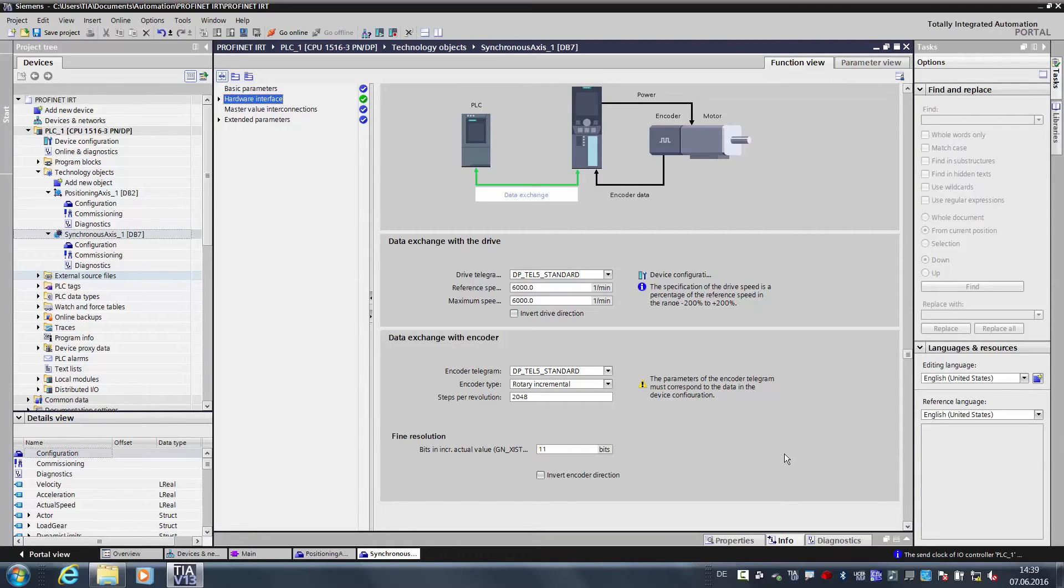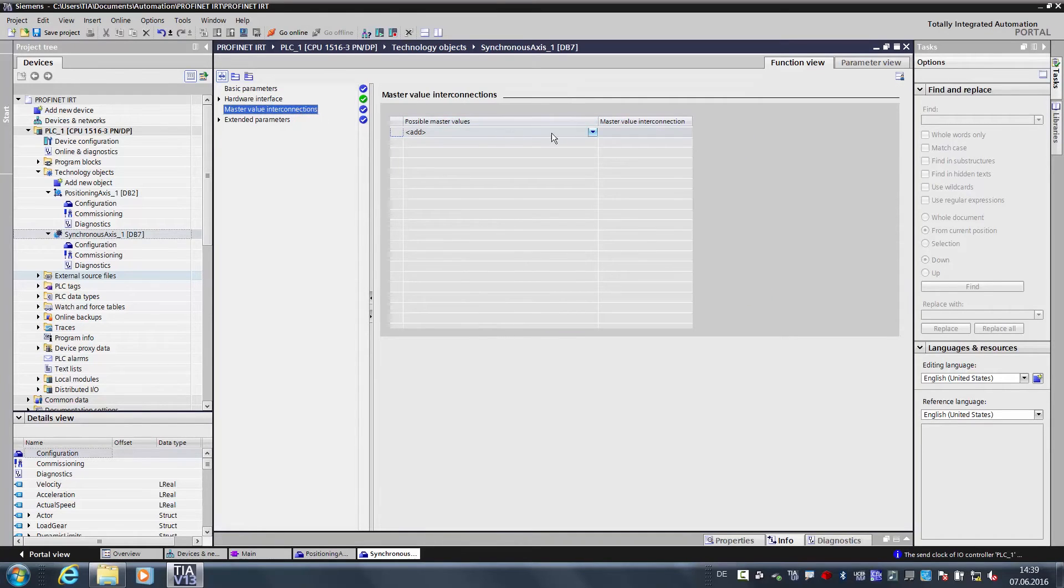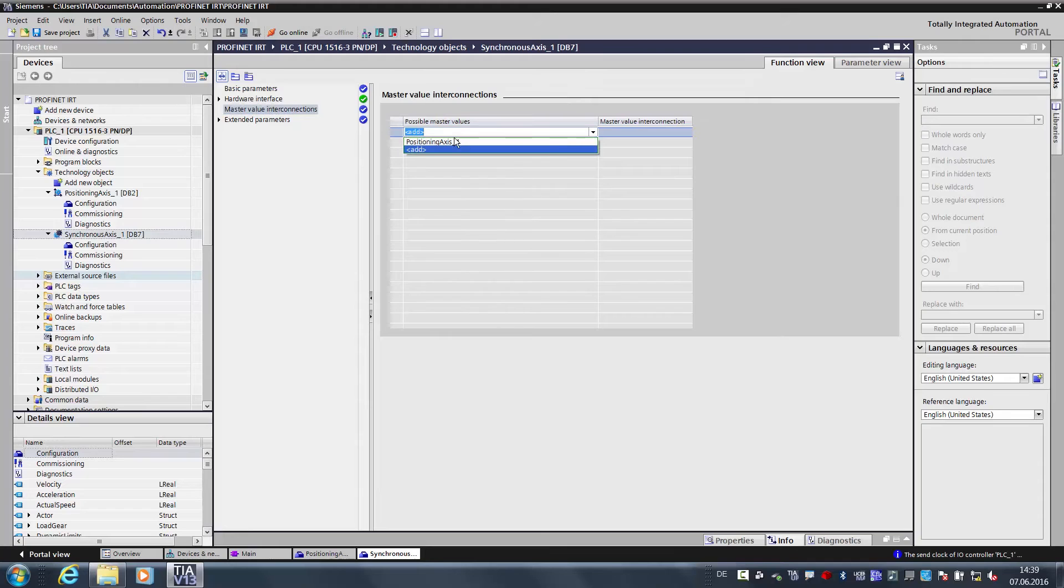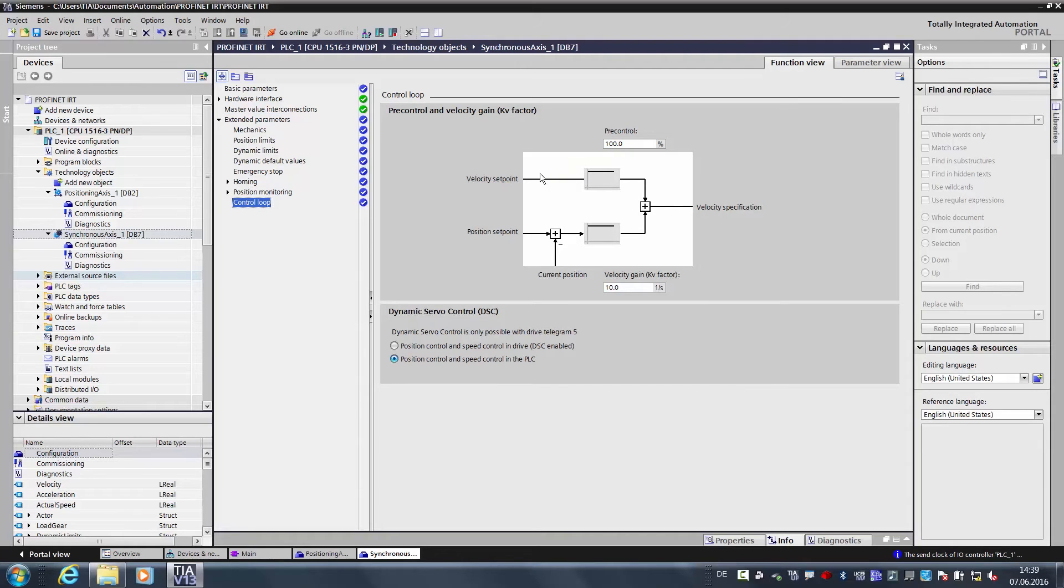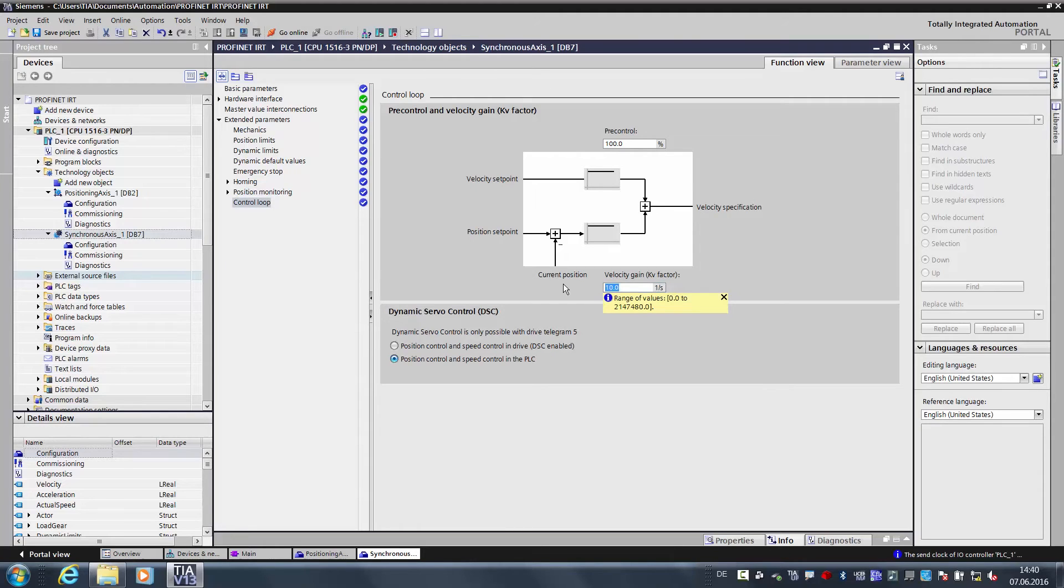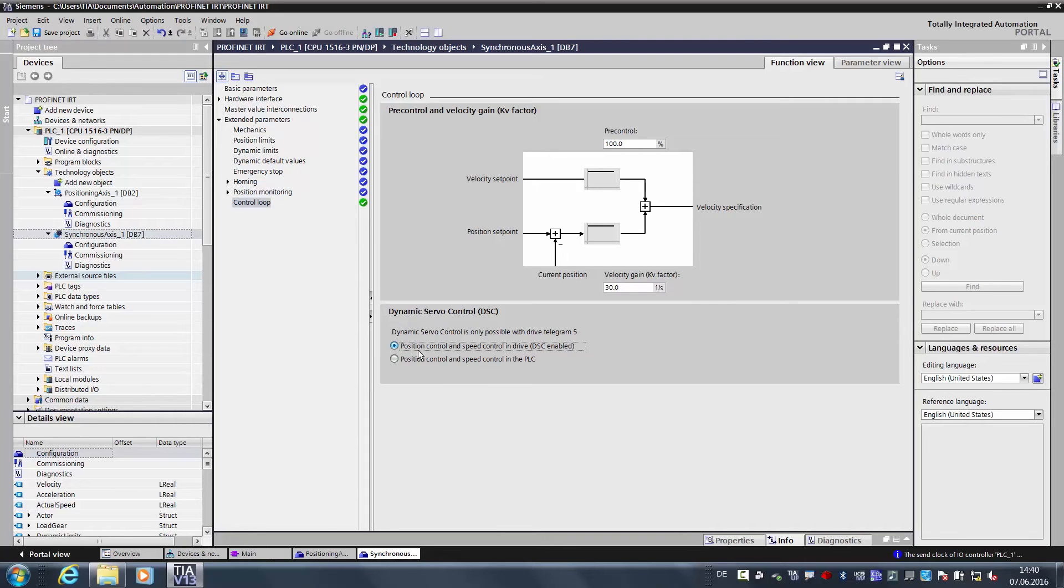Now we want to specify the master for the synchronous axis. Here we select the positioning axis. And now we still have to edit the advanced parameters, as with the master axis. And here we keep the pre-control of the controller at 100%, increase the KV factor from 10 to 30, and we also activate the DSC.